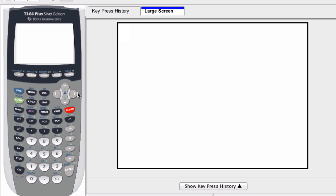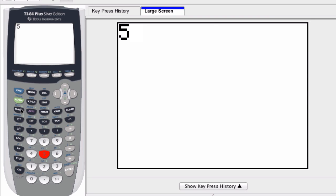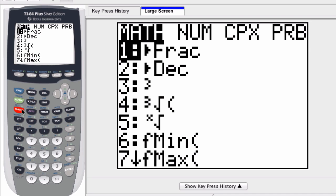To set up a factorial on a graphing calculator, you first click the number. Here we'll do five factorial, so I click five. Then I click the math button over here. You can see it - click the math button, lots of options here.